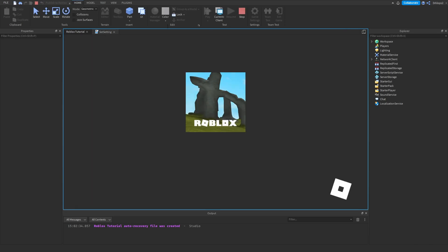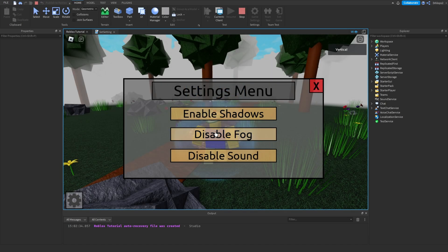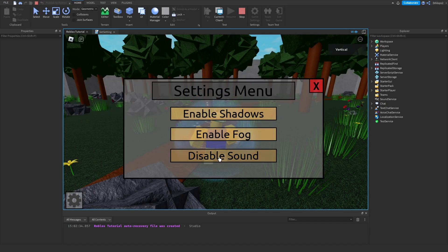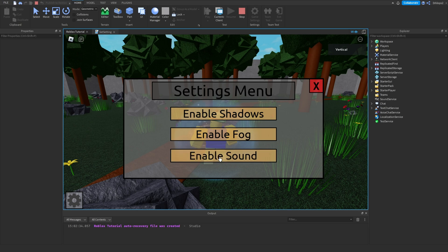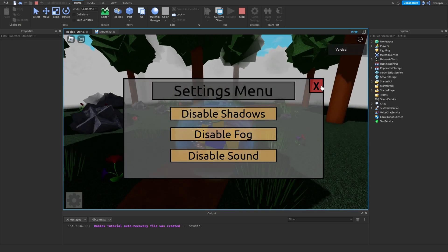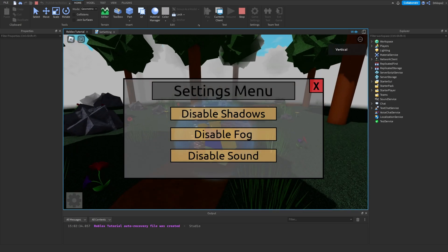Okay, now if we hit play, we should be done. We can disable our shadows, disable our fog, and disable our sound. As you can see, now we just have to close and open it.